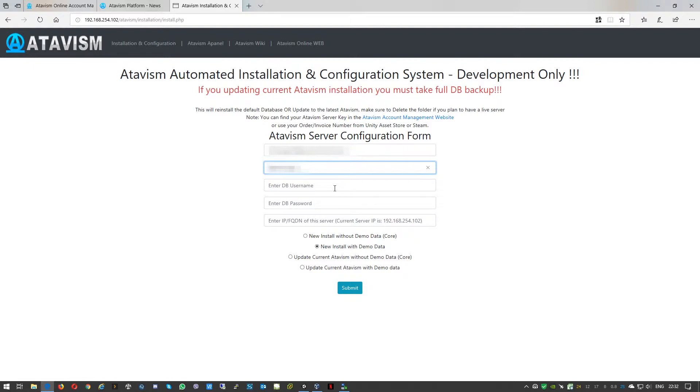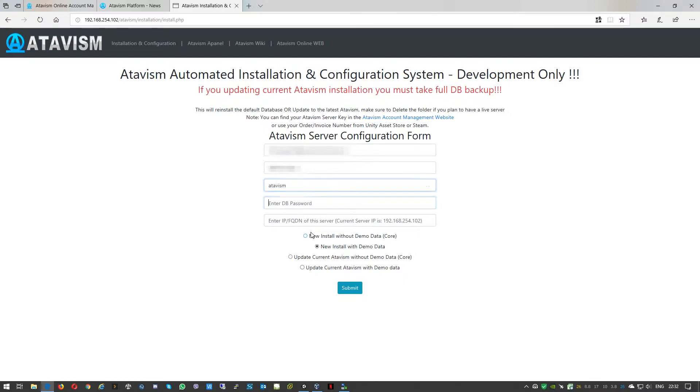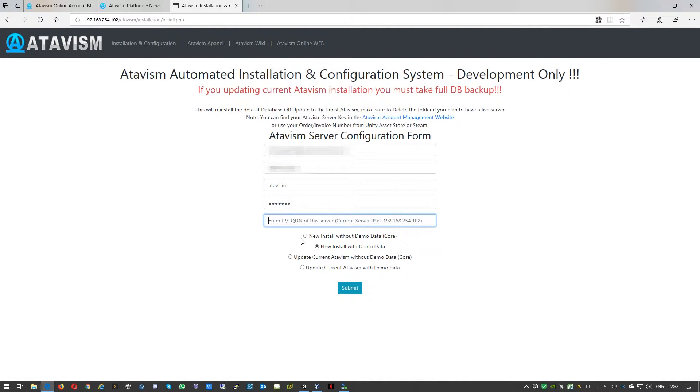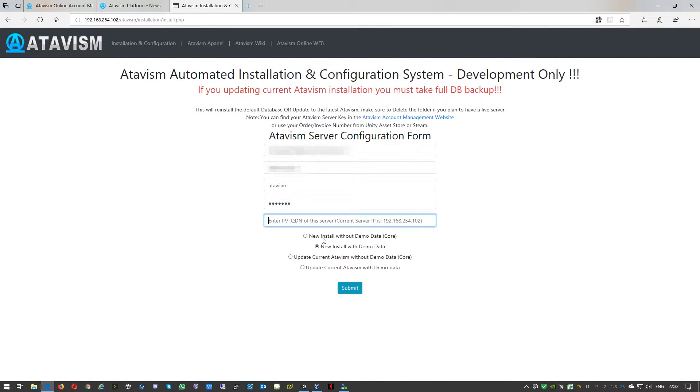Then we need to use the database user and password. If you didn't modify anything it will be Atavism and the password is also Atavism. And the last part is, it is preferred to use the same settings as last time but it is up to you. So if you use the IP address now, the system will display your current IP address so you just need to enter it.